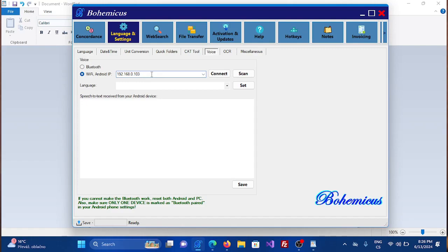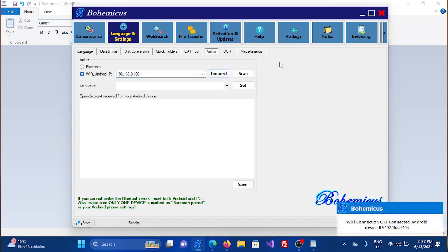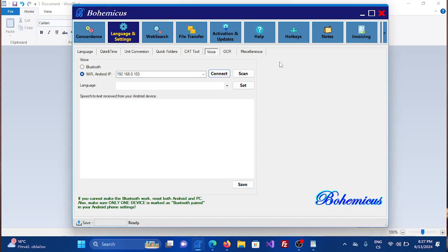In case there is any problem and the connection does not succeed, you can look at the Bohemicus application on your mobile phone and at the top you can see the IP address of the phone. Copy this IP address into the box on the PC — for example, 192.168.0.103 — then click the connect button. It will connect automatically, your mobile phone will beep again, and the Wi-Fi connected sign will appear.